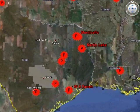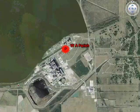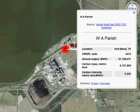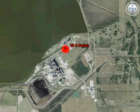Here we fly down to an individual power plant, clicking on the facility icon to expose the magnitude of annual CO2 emissions by this particular facility.